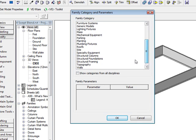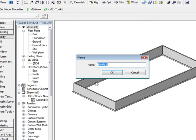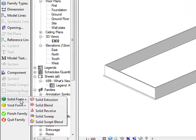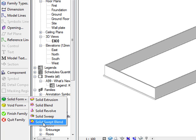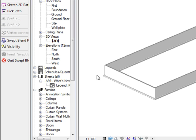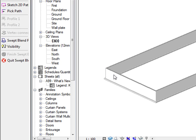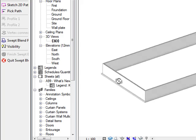So what I'm going to do is I'm going to pick roofs from the list, hit OK, and I'm going to call this my custom roof. You can see in here from my solid form that we've now got a solid form Sweep Blend. So I'm going to pick this solid Sweep Blend — we're going to do a curved roof going to a flat or straight roof.